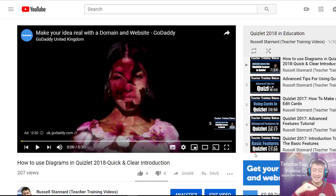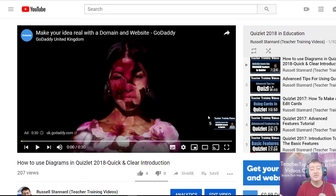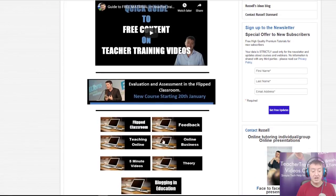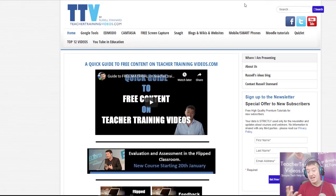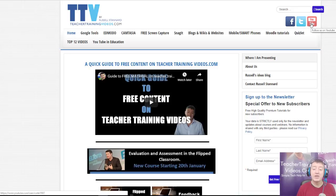A couple of last things: there'll be two links below — one to an advanced set of training videos about Quizlet, and another to a playlist of videos about different features of working with Quizlet. Please leave comments and like the videos. To follow my work, visit TeacherTrainingVideos.com for lots of different free videos about technology in education. Sign up to the newsletter or follow my YouTube channel to be notified of the latest videos. Thank you very much.